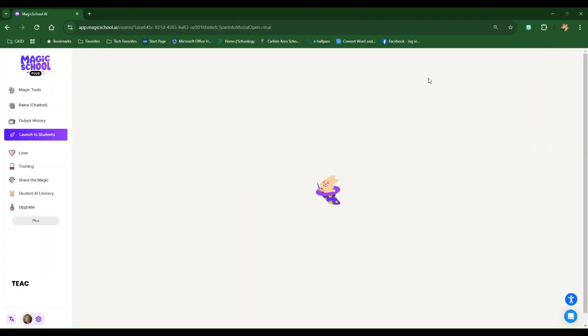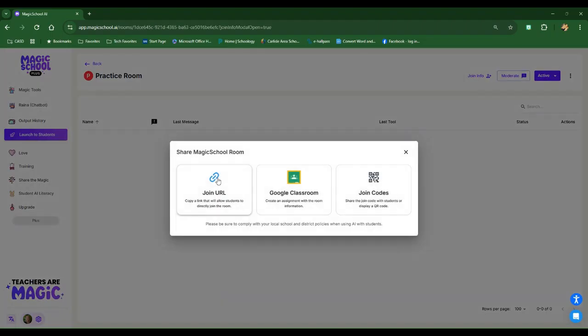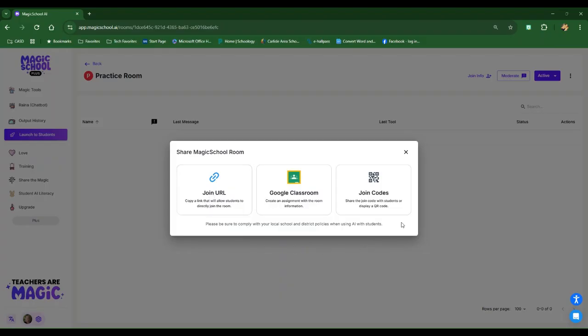When I do that, I will have two ways to share it with my students. I can get a URL code that can be posted, for example, in Schoology for my students. I can also get a QR code. This is really great for our middle school students who have iPads. They can just click that QR code and it will launch them right into the student room.